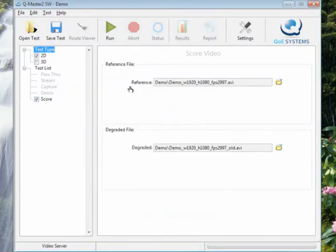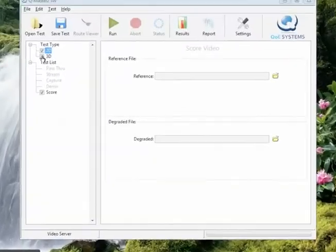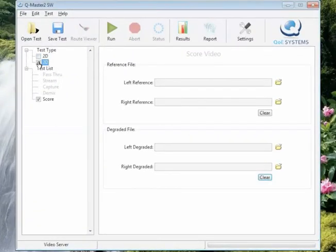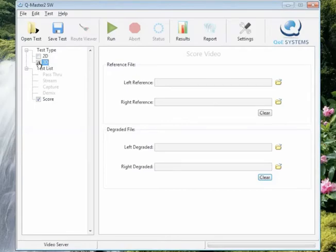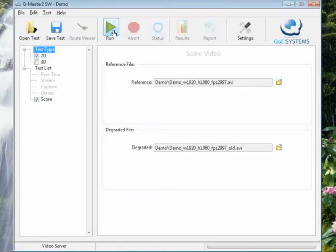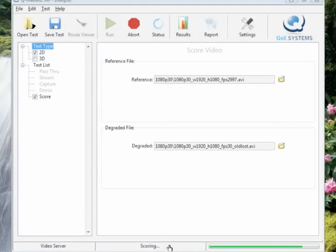For 3D we essentially enable you to test two 2D file pairs that you can mix, then you compress, then you decompress, then you demix. You can test the file pairs as we did the 2D. Now we are actually running the test.